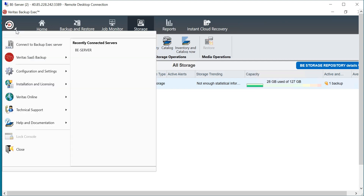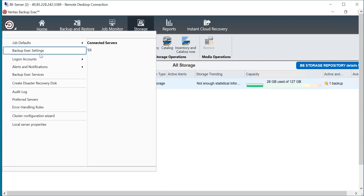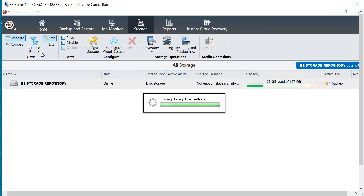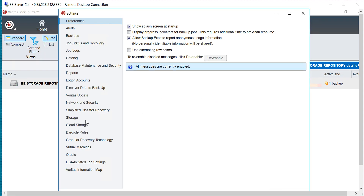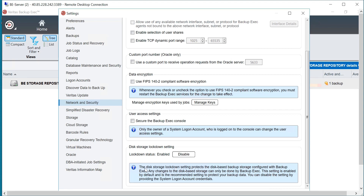If you want to see that setting, expand the Veritas logo, go to 'Configuration and Settings,' then go to 'Backup Exec Settings.' You will find it under 'Network and Security' — right over here — the disk storage will be under the lockdown settings.